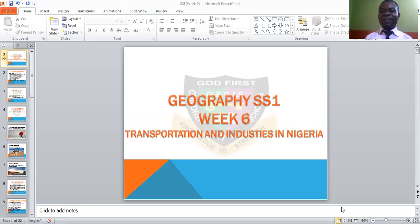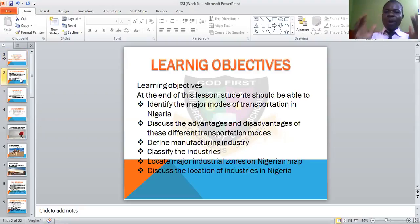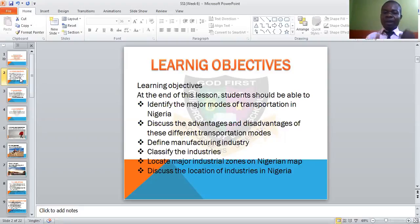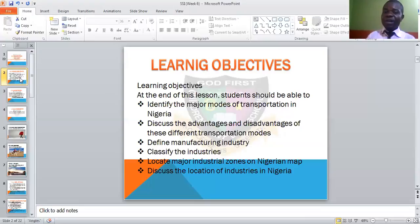Looking at the topic transportation and industries in Nigeria, we have objectives — what we intend to achieve. At the end of this lesson you should be able to: one, identify the major modes of transportation in Nigeria; two, discover the advantages and disadvantages of these different transportation modes; three, define manufacturing industries; four, identify and classify these industries; five, locate major industrial zones in Nigeria; and lastly, discuss the location of industry in Nigeria.